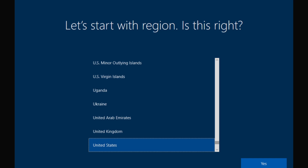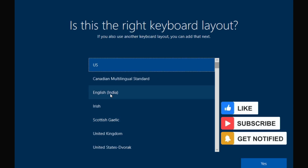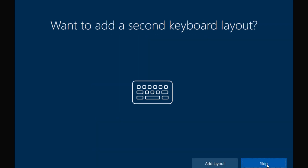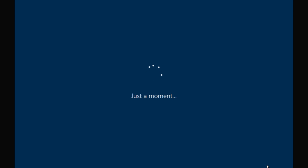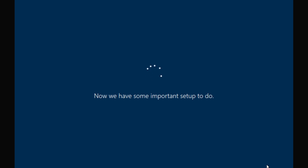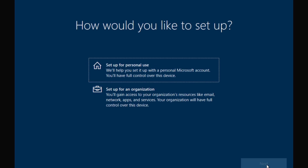Now I am on my client machine, currently at the out-of-box experience window. I am going to select the region, click Yes, select the keyboard layout, and skip the secondary keyboard layout. At this point the machine is checking whether the device is an Autopilot device against the Windows Autopilot deployment service. Because we have not uploaded the hardware hash or registered the device, the machine is not going to get the deployment profile. The user is getting a screen where they have to configure the device using their personal or organizational account.